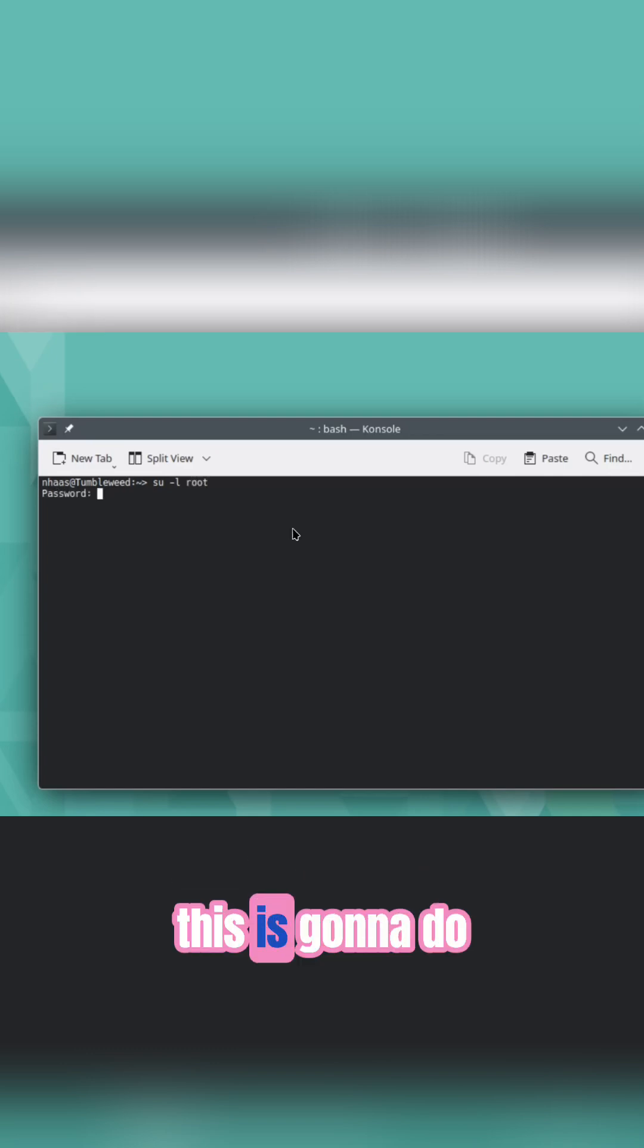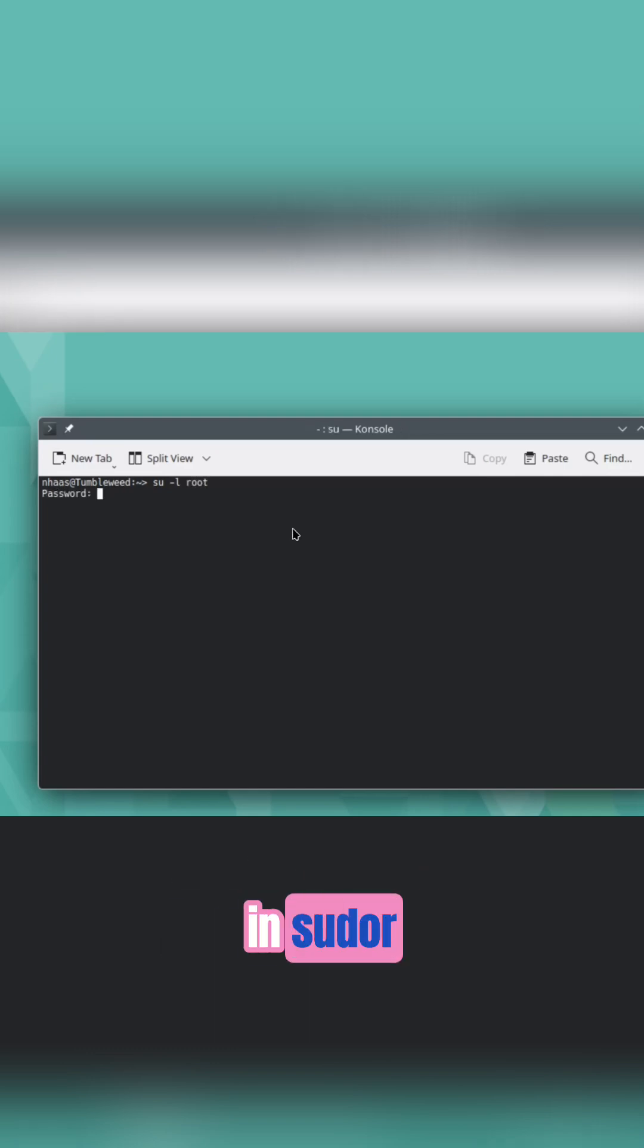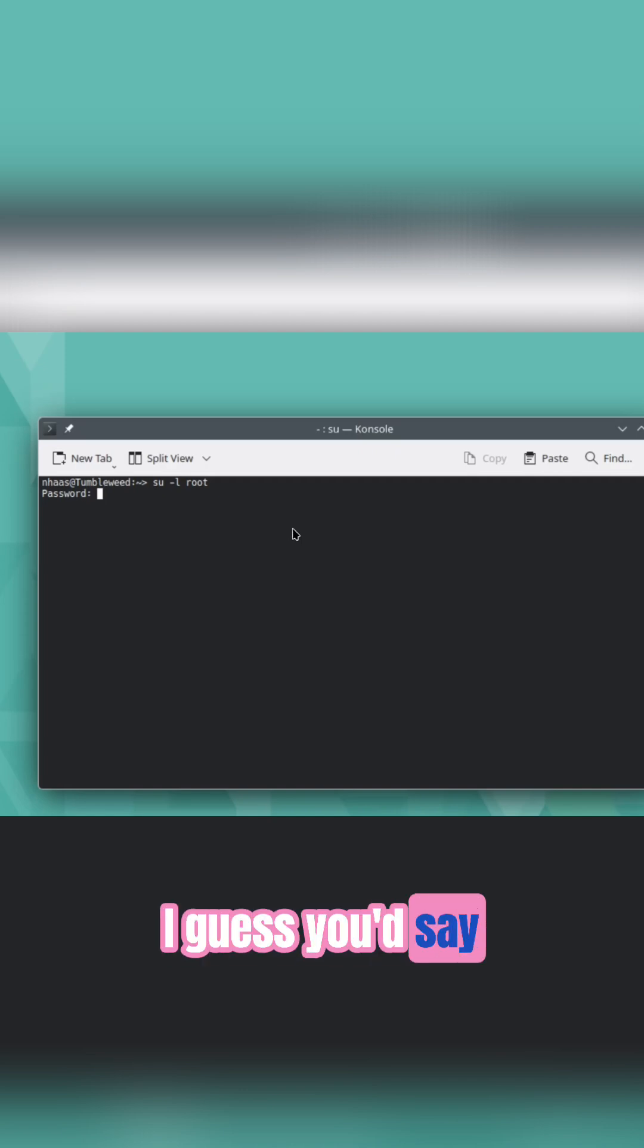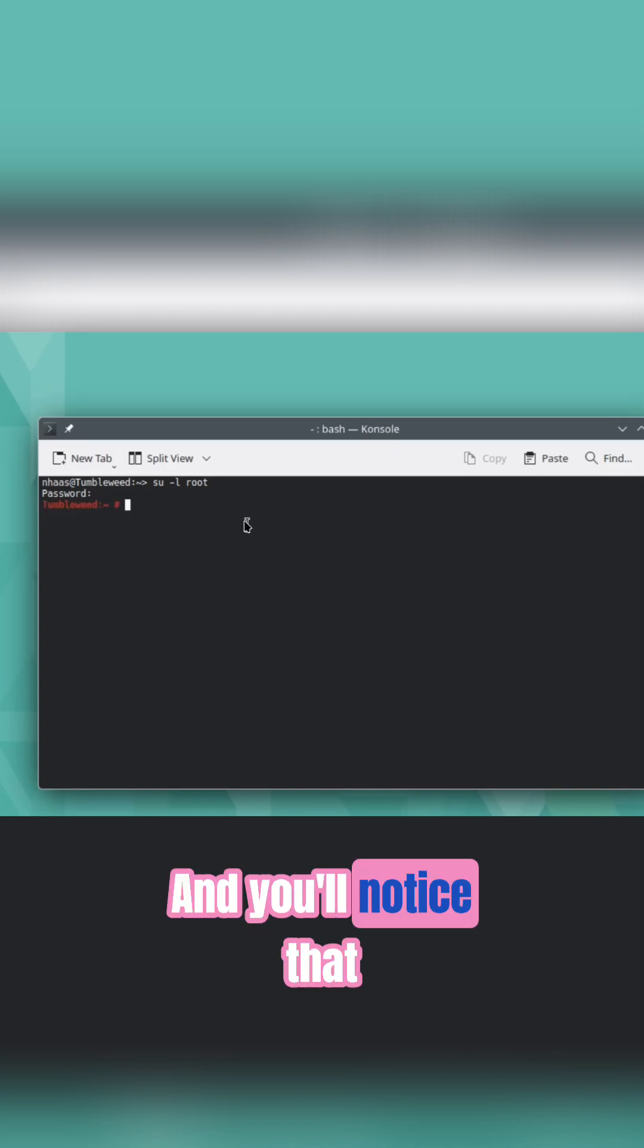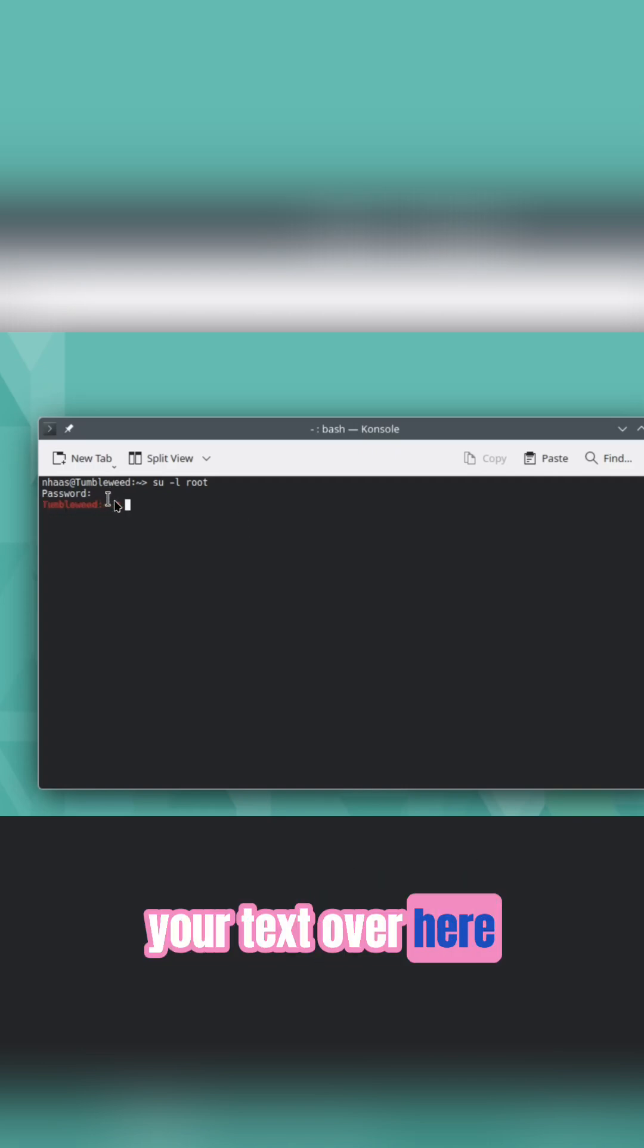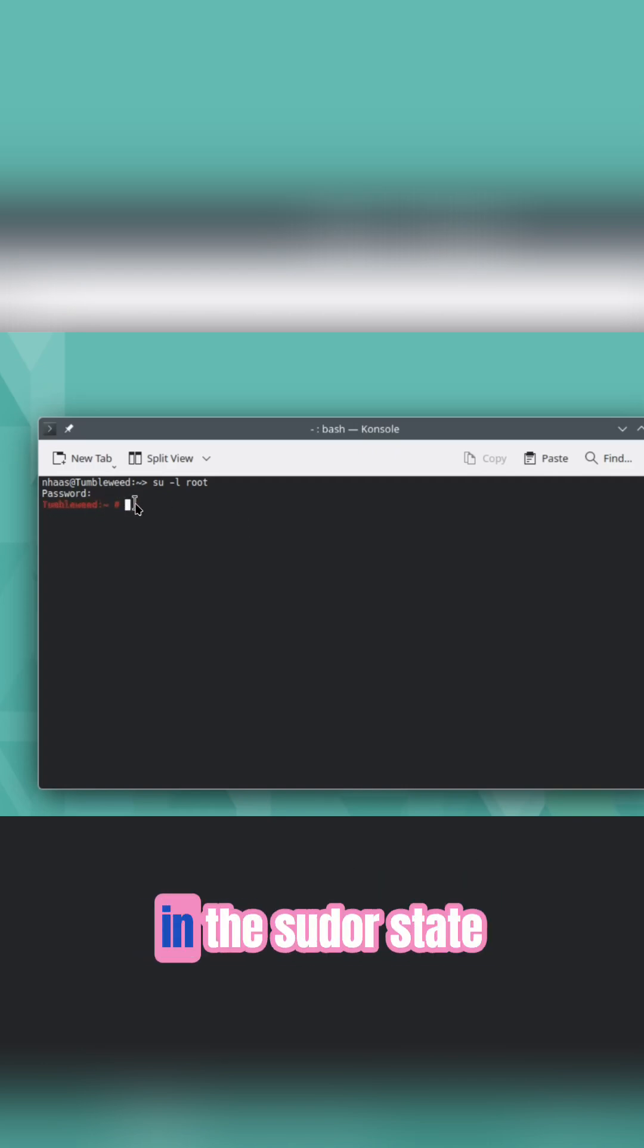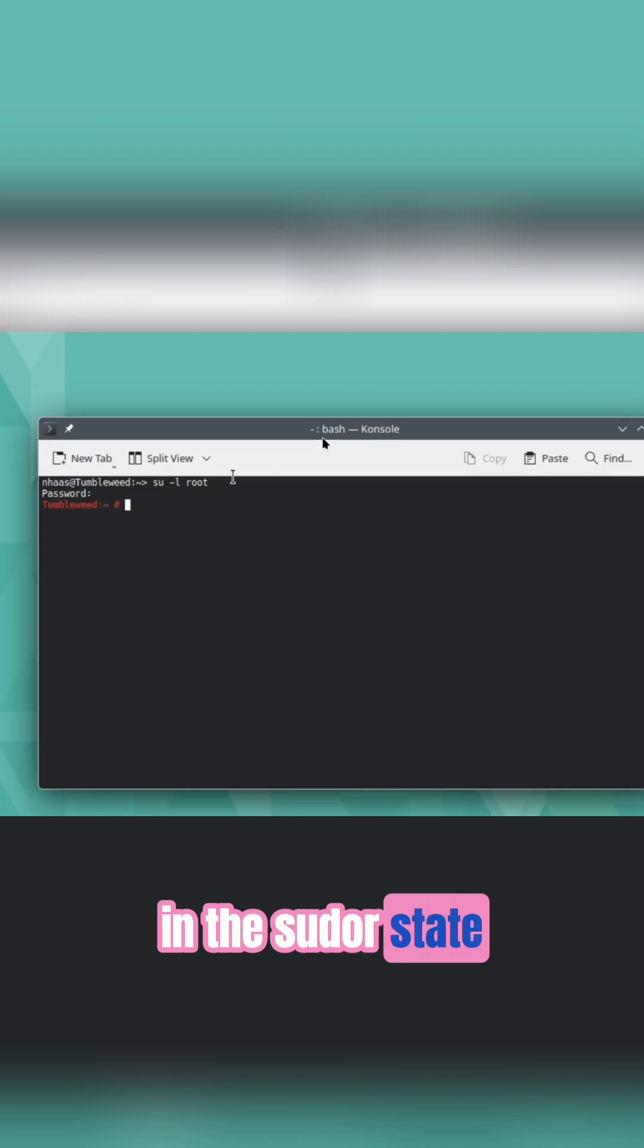What this is going to do is it's going to put you in sudo or user mode, I guess you'd say. Put your password in. And you'll notice that your text over here is telling you you're in the sudo or state.